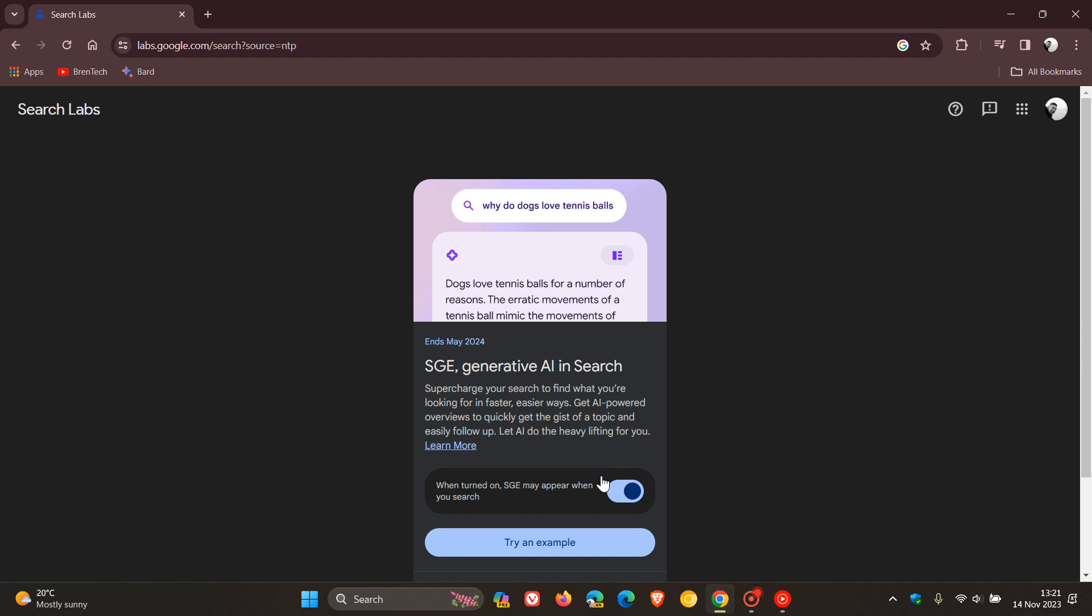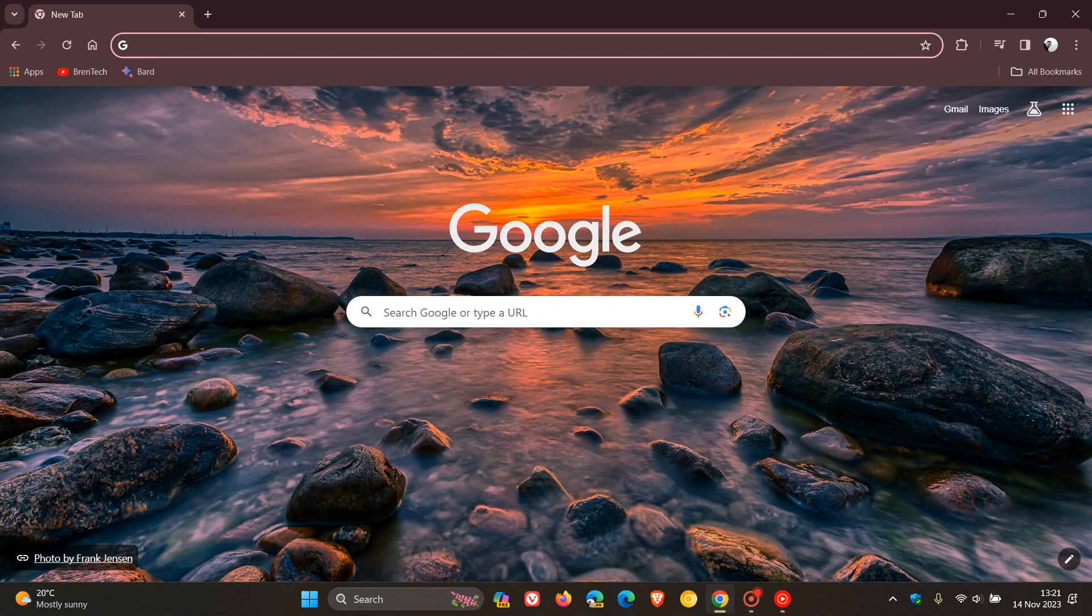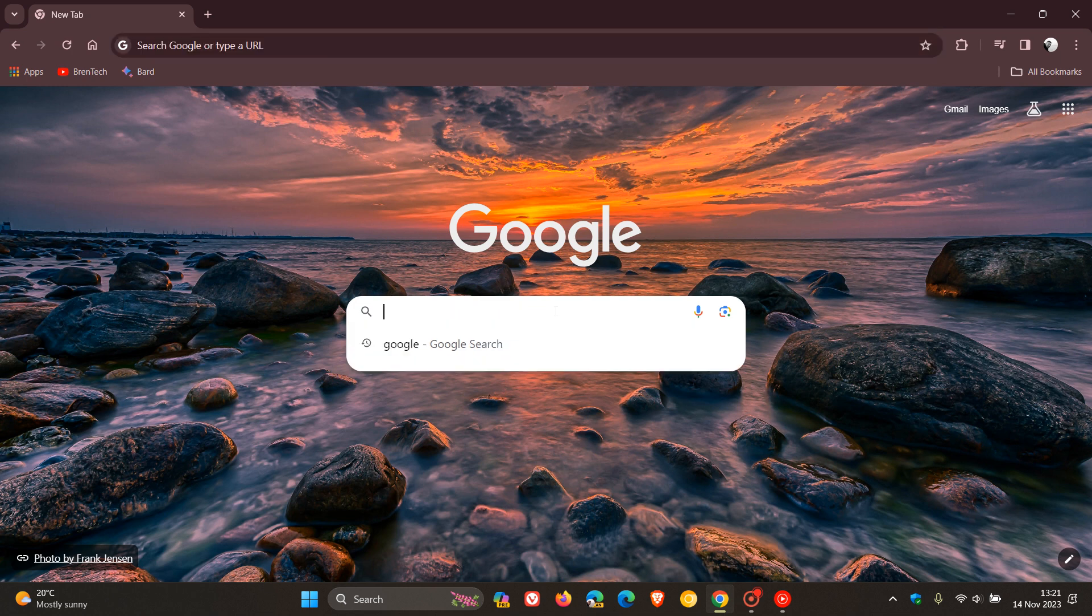Now this is turned off by default, so if you want to try out generative AI in search you toggle this on. And now as an example, if we head back to Google Search, I'll just do a search for Google just to demonstrate for this video.